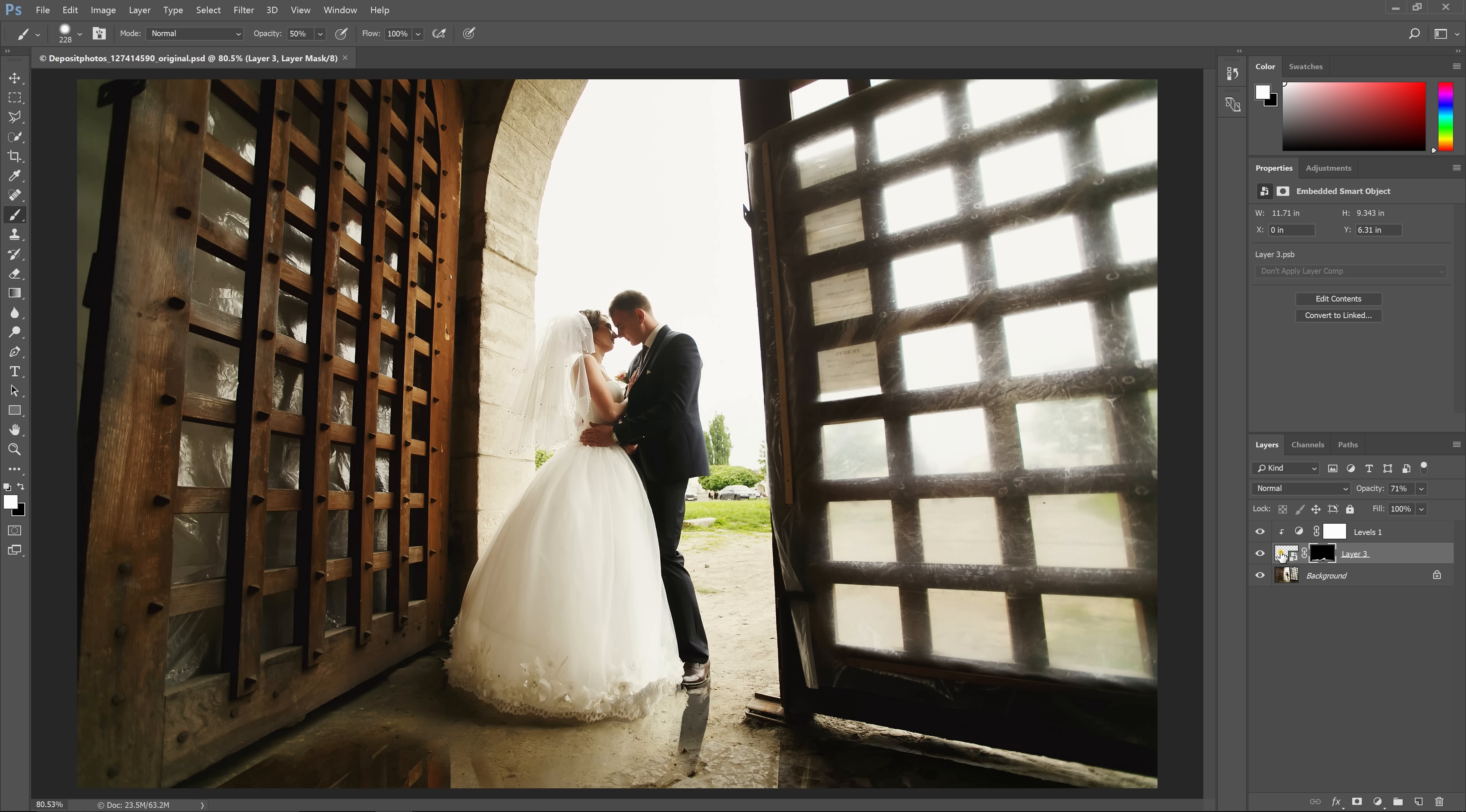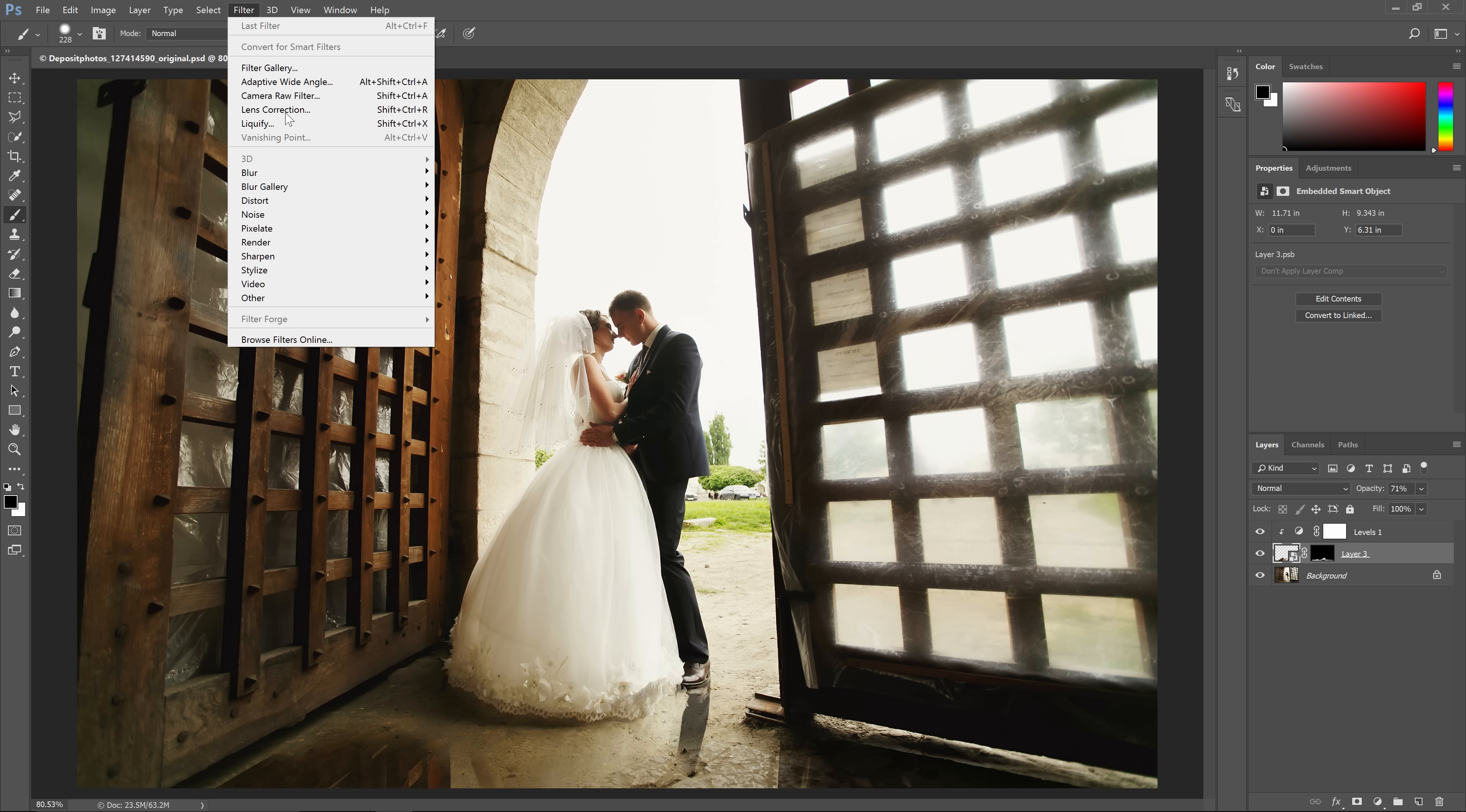The last thing to do is to add a slight ripple effect. Select the reflection layer, then go to filter, distort, wave.